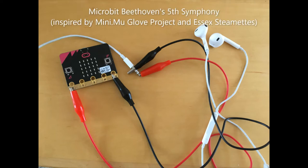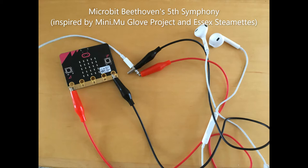Hi, today I'm going to play Beethoven's 5th Symphony on the micro:bit. Afterwards, I will show you the code and setup so you can try it yourself.